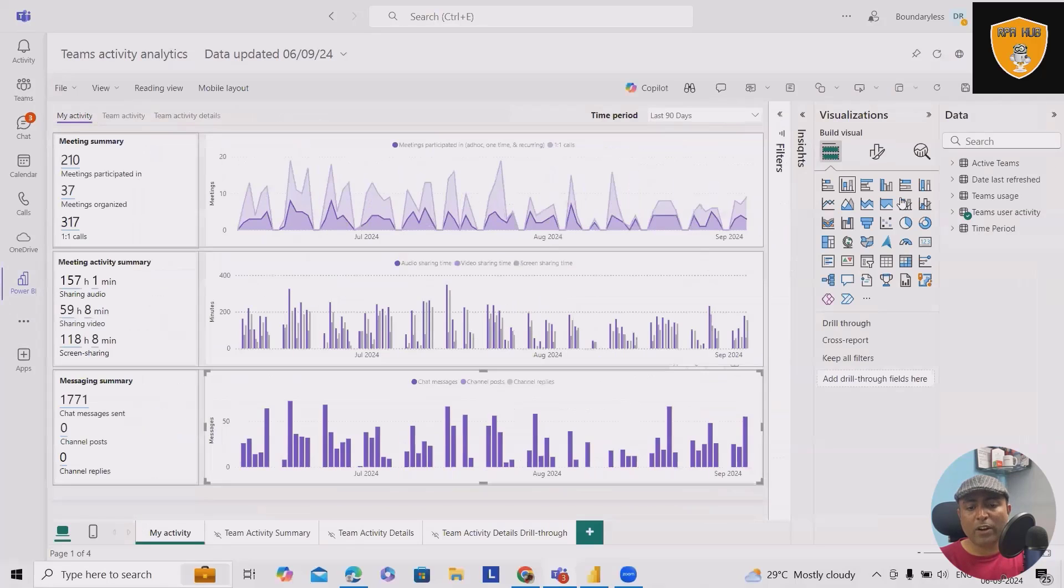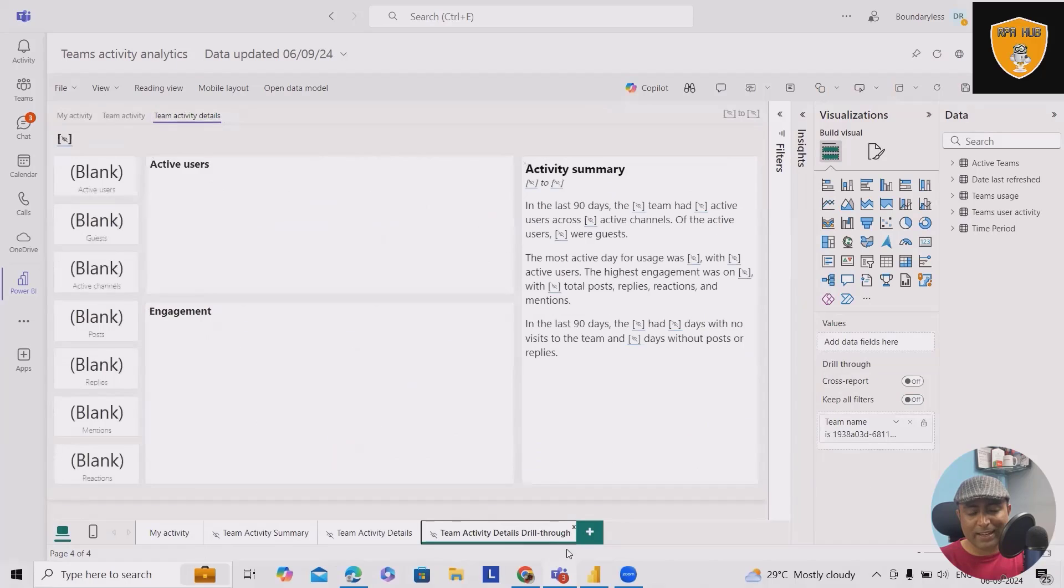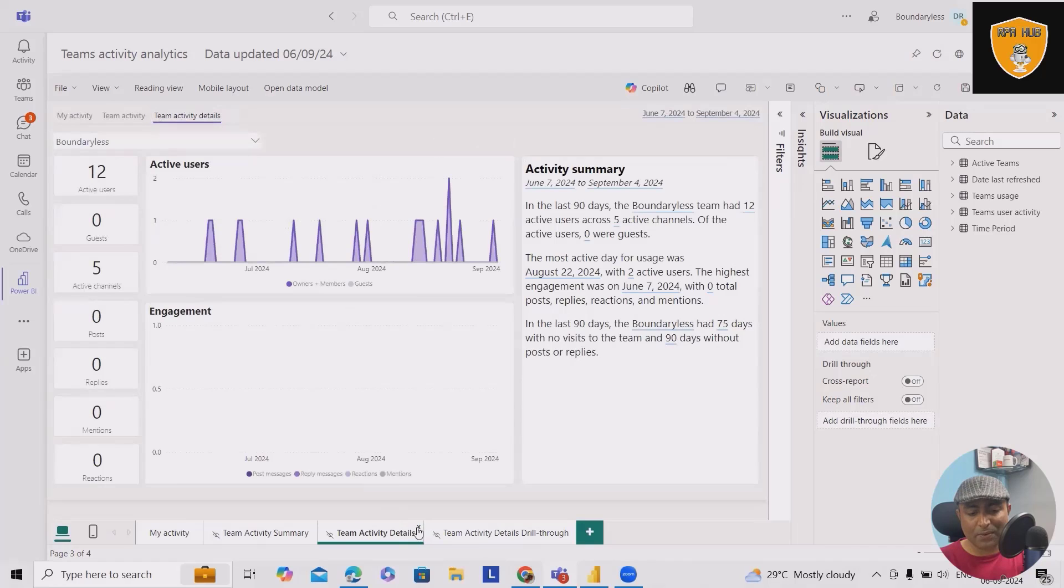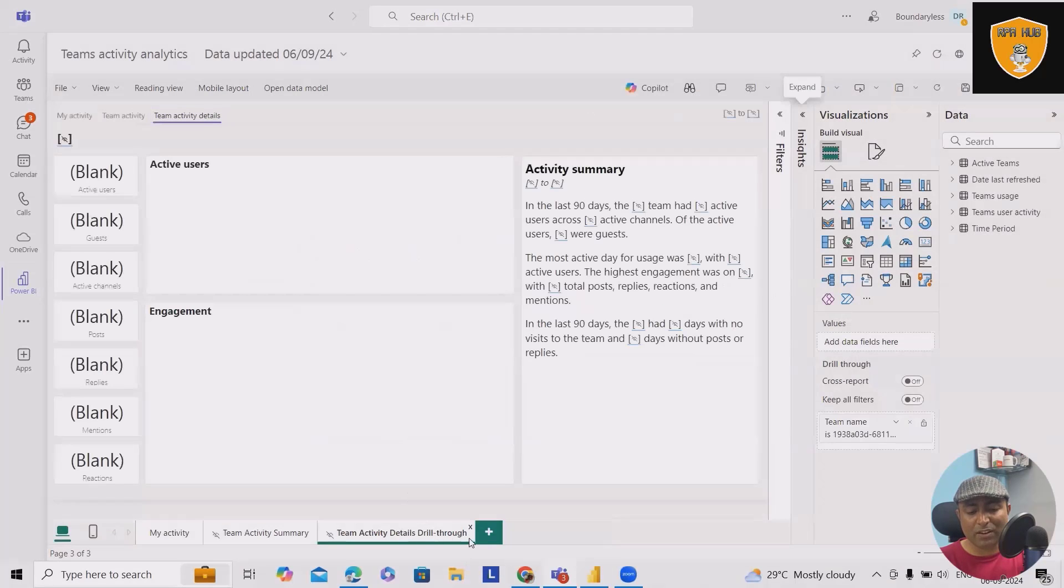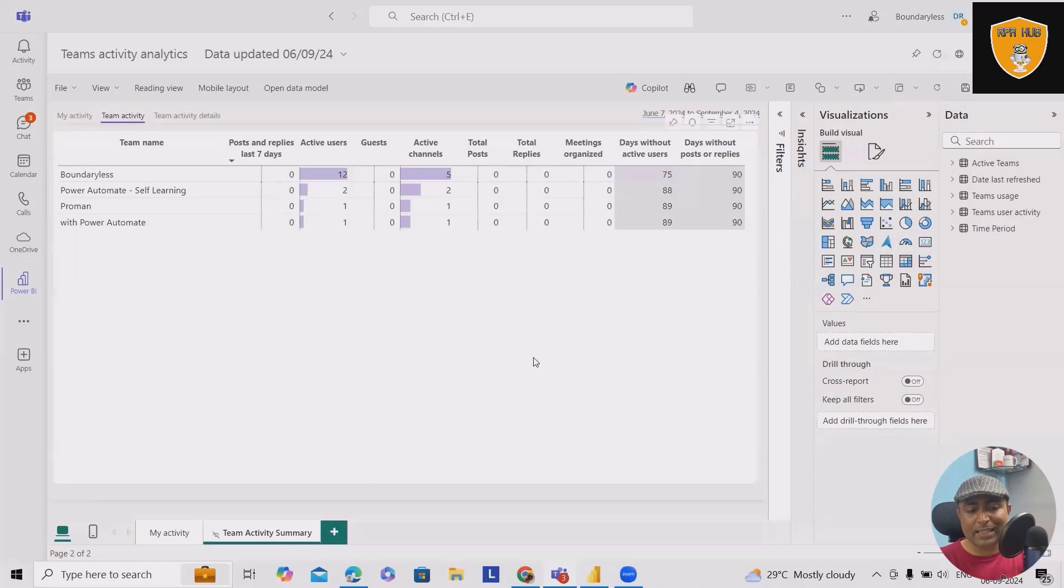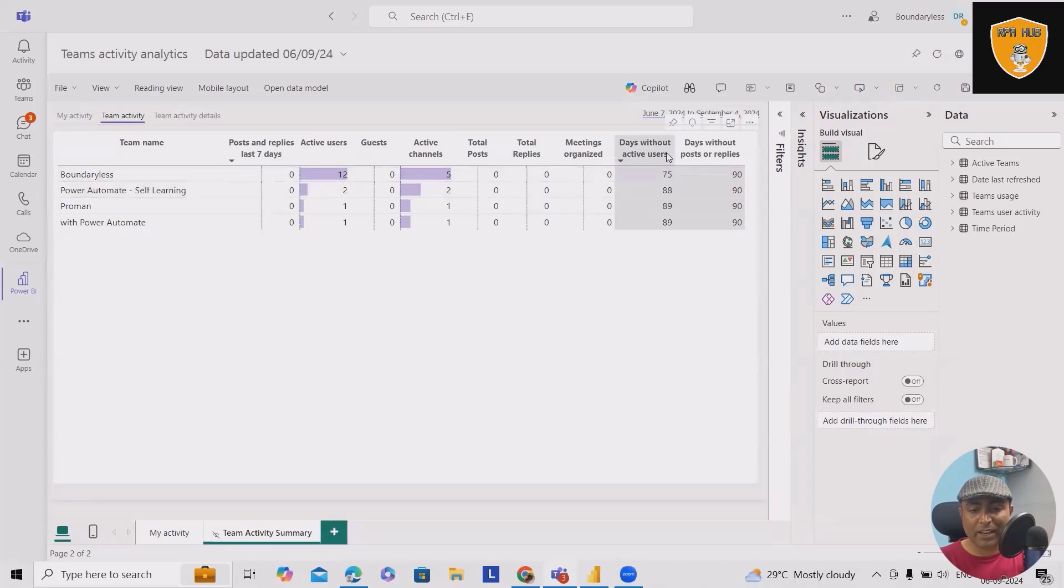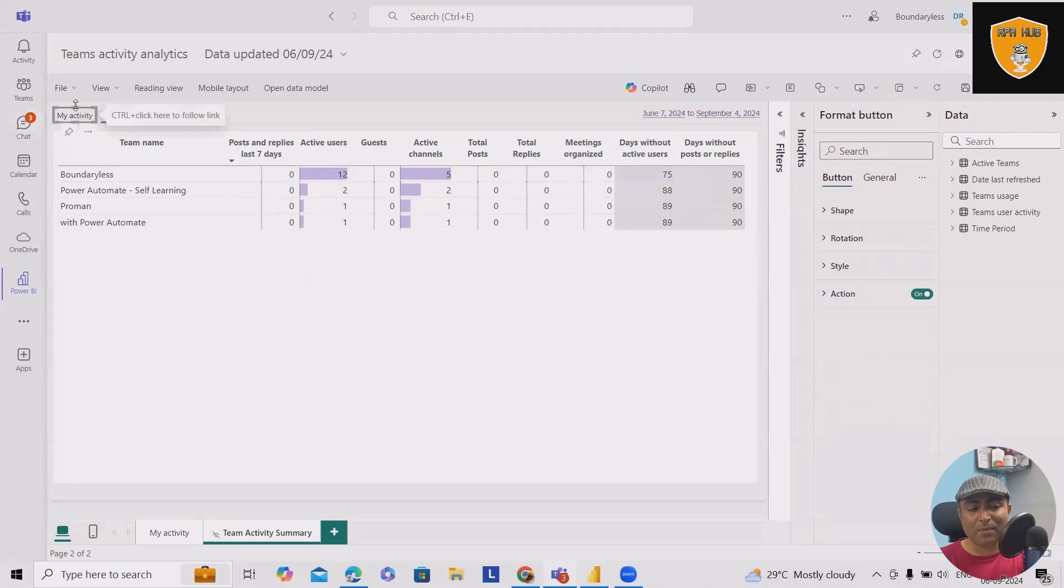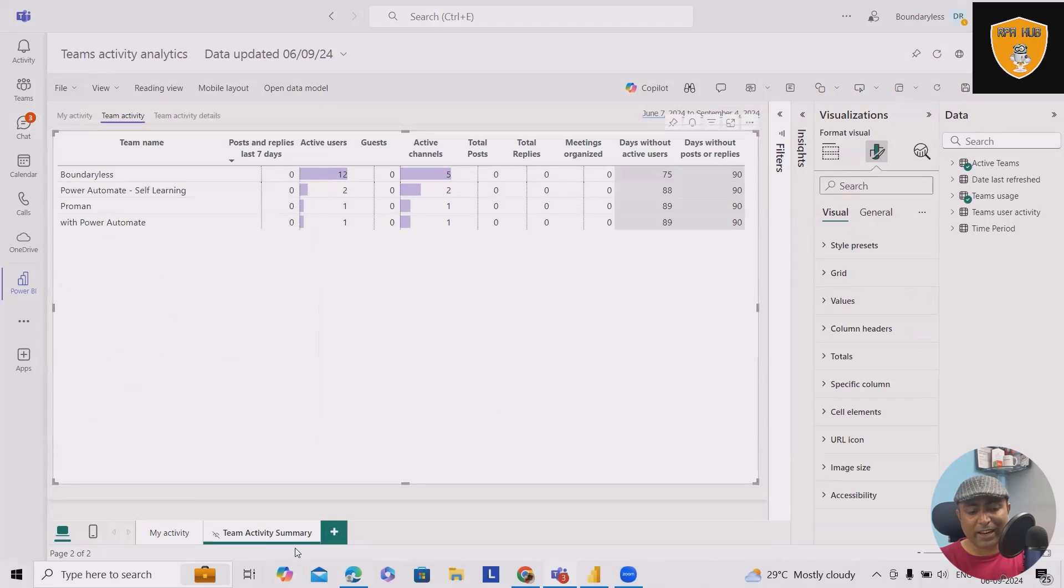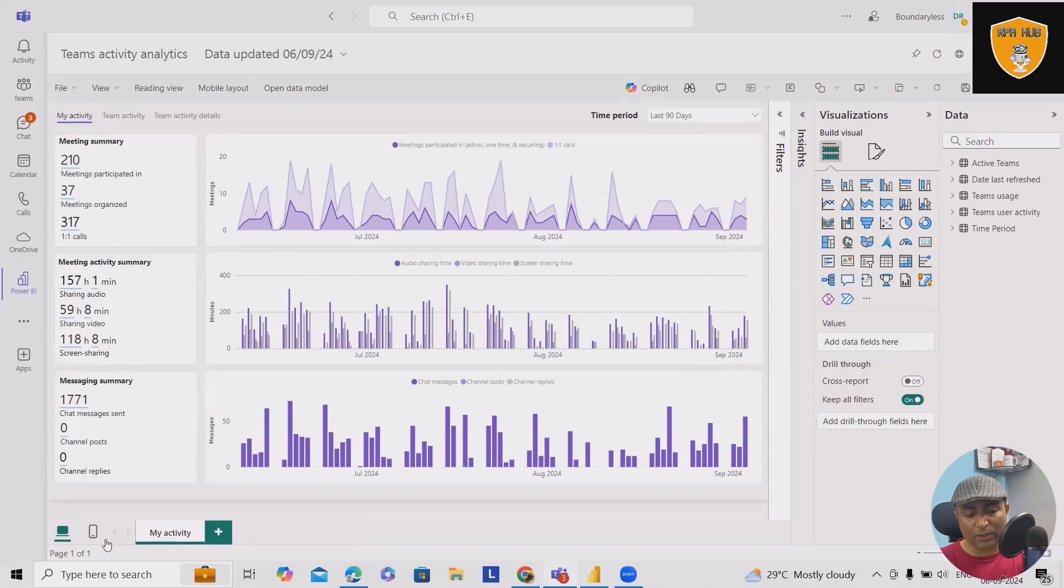If you want, you can even edit it. If you want to generate some other view, you can also do that. So this is my Teams activity where I can see team activity details. Everything is listed based on the records, based on the information. You can always keep it stored somewhere or whatever information you are having. You can use it here for channels. How many active users we have, Power Automate self-learning is having these active users. This one with Power Automate, everything is listed here. This is my complete activity. When I go to save as, I can save it. But as of now, I don't want to do it. This is my activity here. I can even close this one.